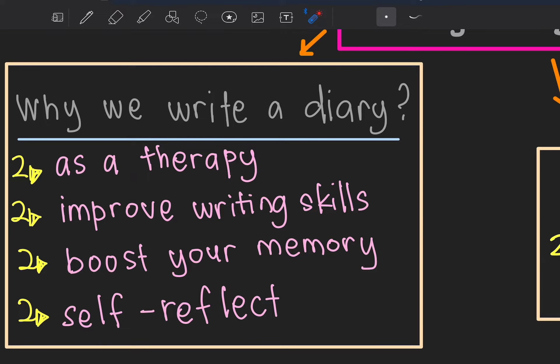Self-reflect is the most important purpose. For example: 'I'm so sad because my mom scolded me today. I was supposed to throw out the rubbish but I didn't do it.' So you self-reflect — awak tahu kenapa awak kena marah, bukannya ibu awak sahaja-sahaja marah.